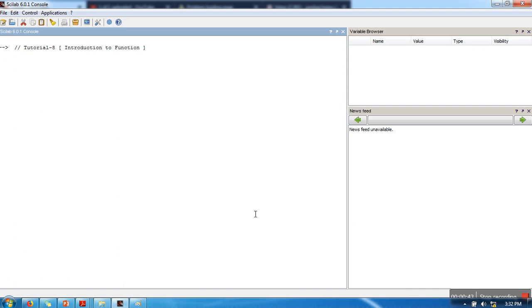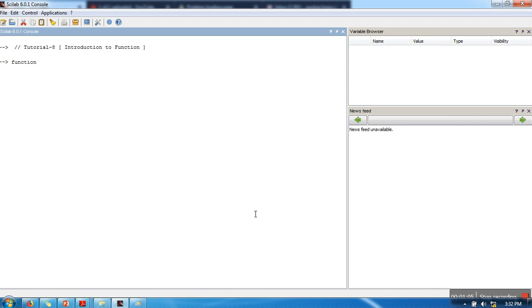All the statements related to that task you write in a function, and then whenever you want to perform the same task, instead of writing that same code you simply call the function. So in Scilab, how to write your first function?